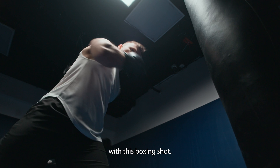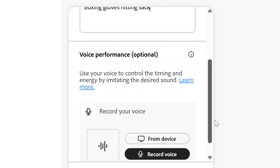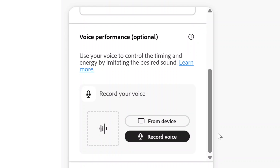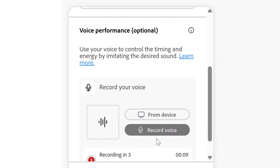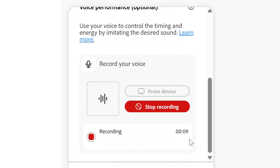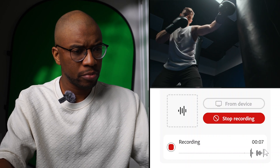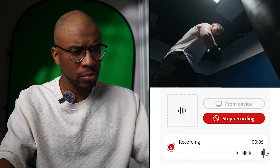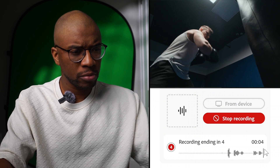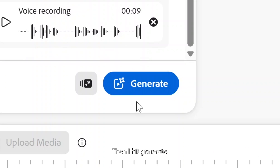Let's start with this boxing shot. First I typed 'boxing glove hitting sack,' and then I go over to my voice performance and try to mimic the rhythm and the pacing of the sound effect with my voice — boom boom boom boom, boom boom boom boom boom boom boom boom — then I hit generate.